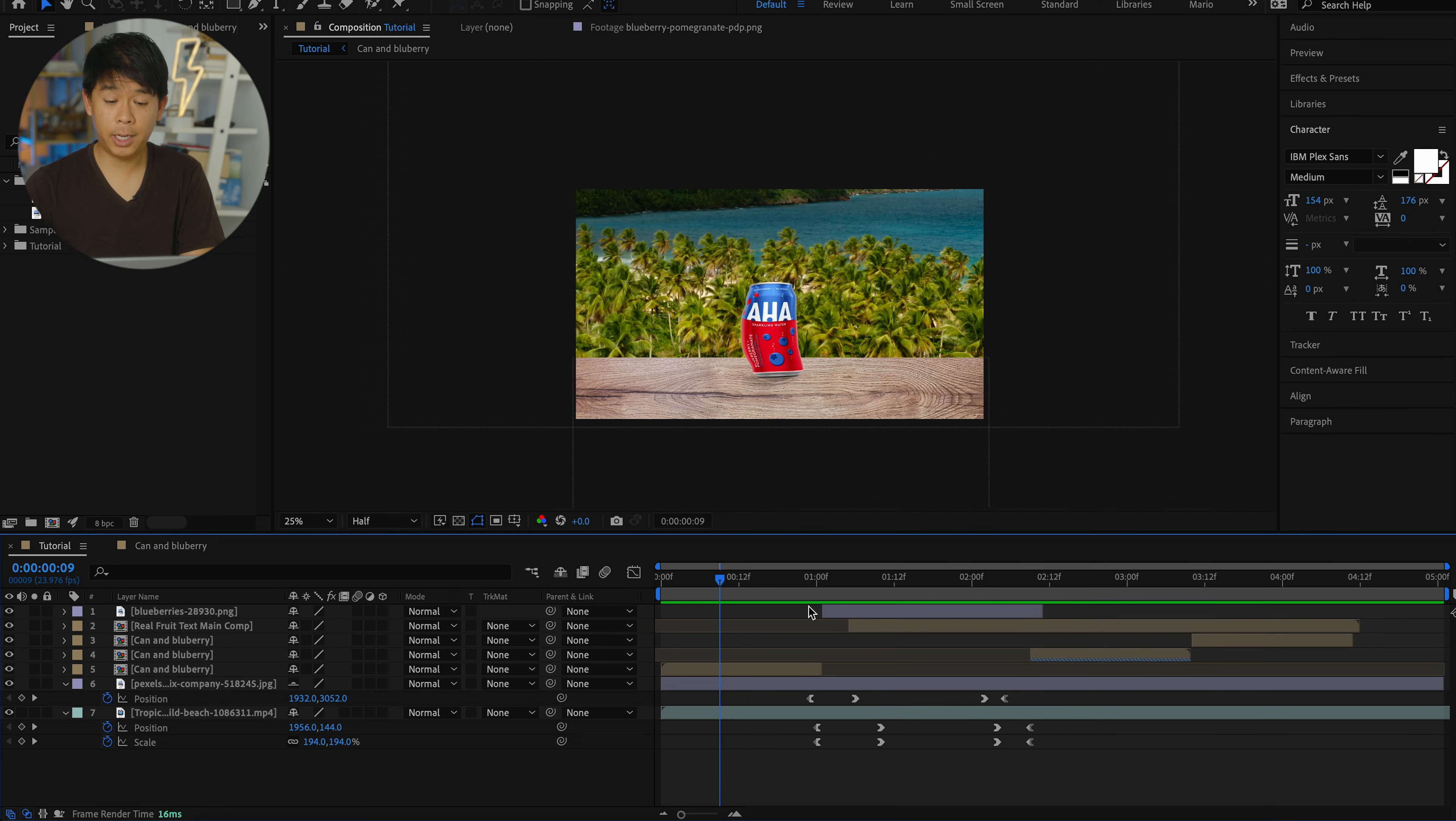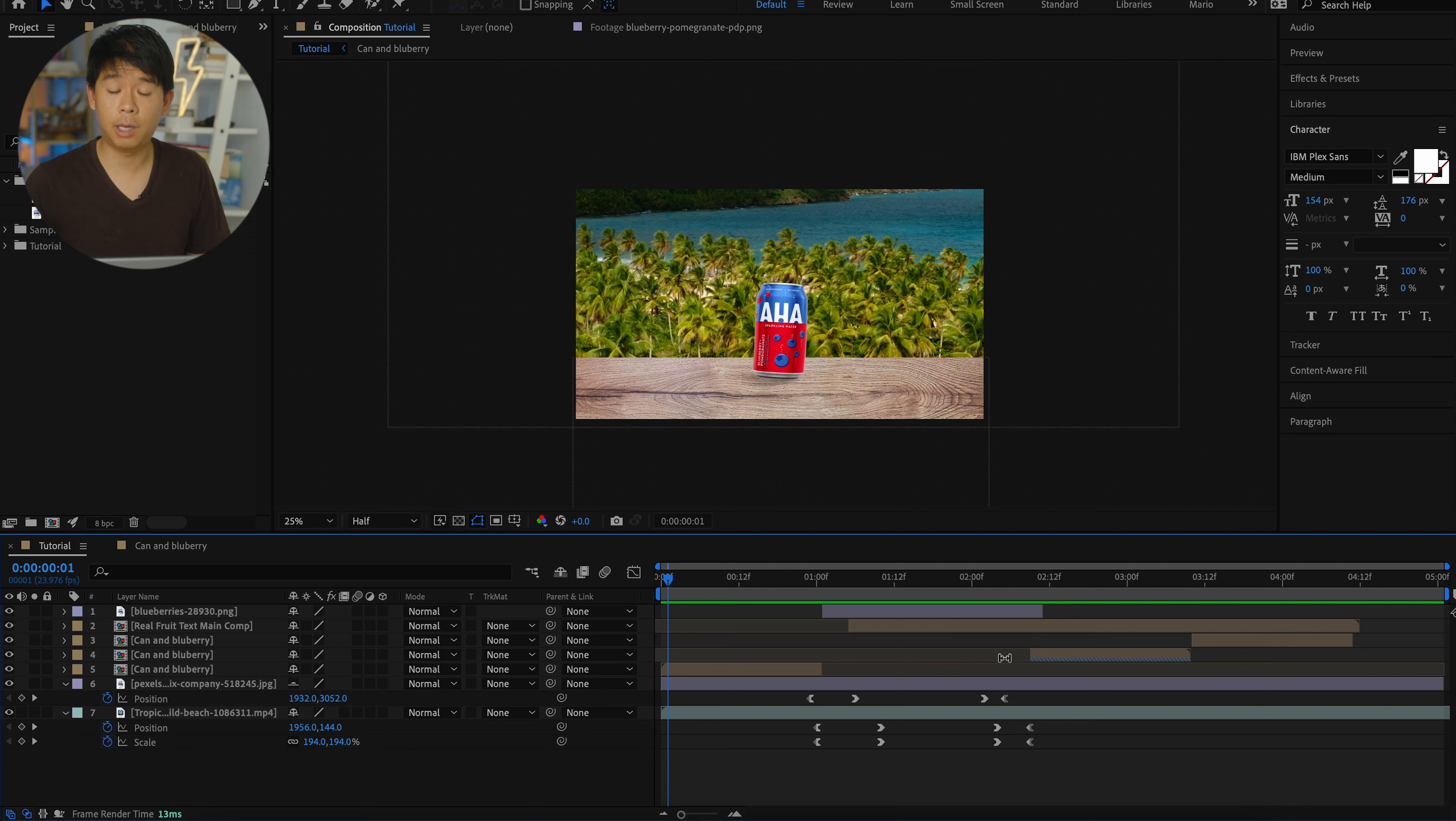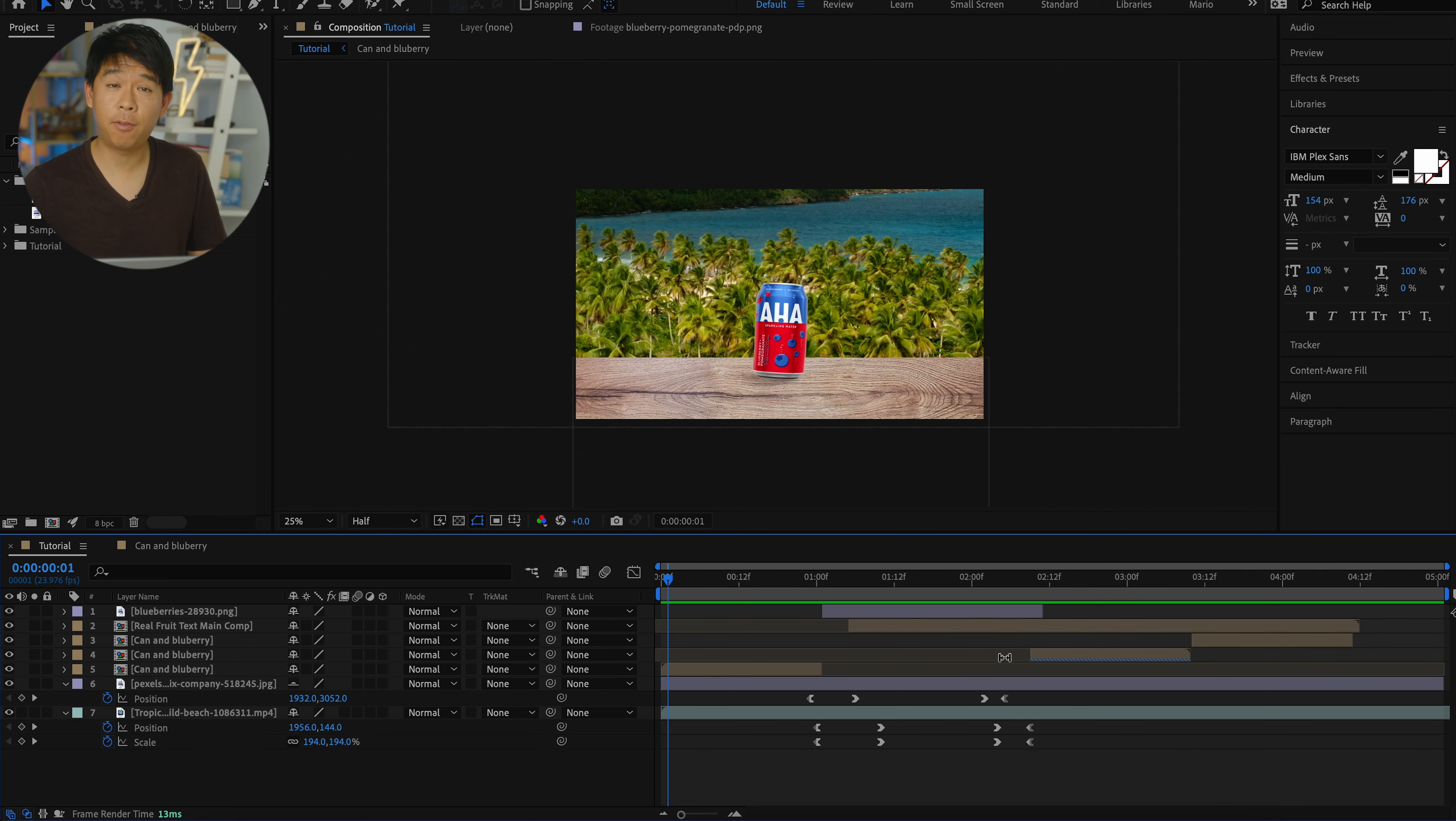All right, so this is pretty much it. This is the bulk of it. Last thing you have to do now is just color match the footage, the two PNG images, and the table to match the background a little bit more. Add some sound effects, some sound design, and music. And this is it.